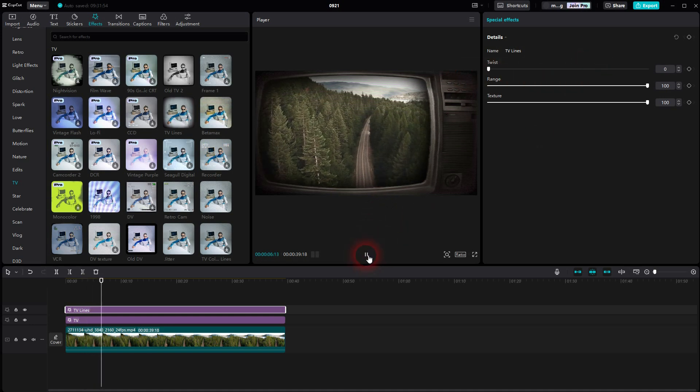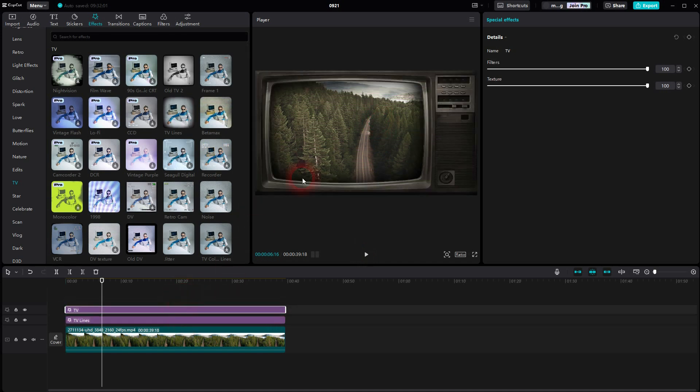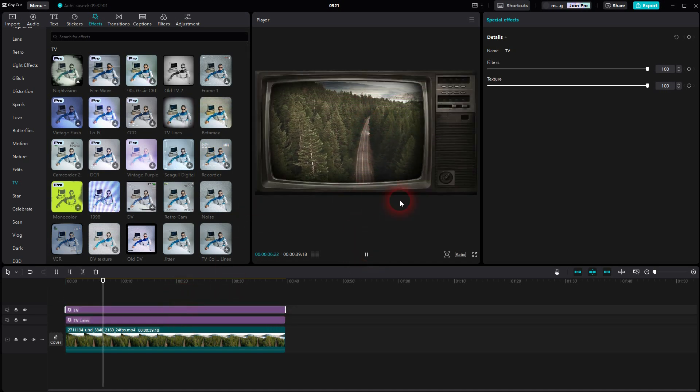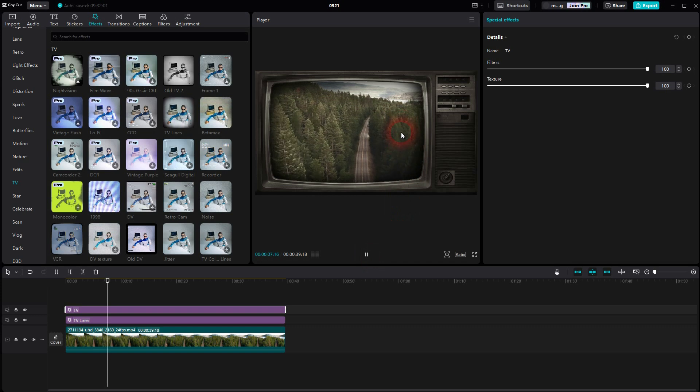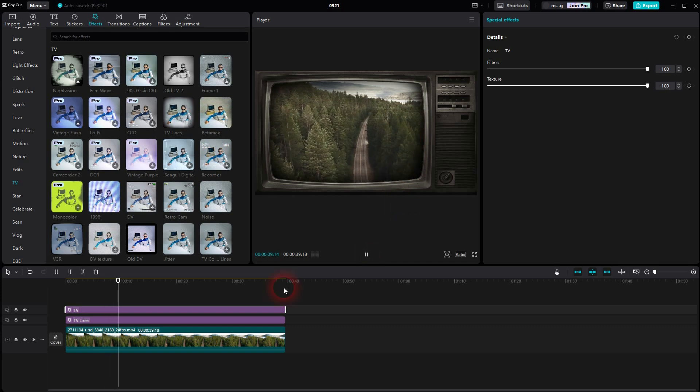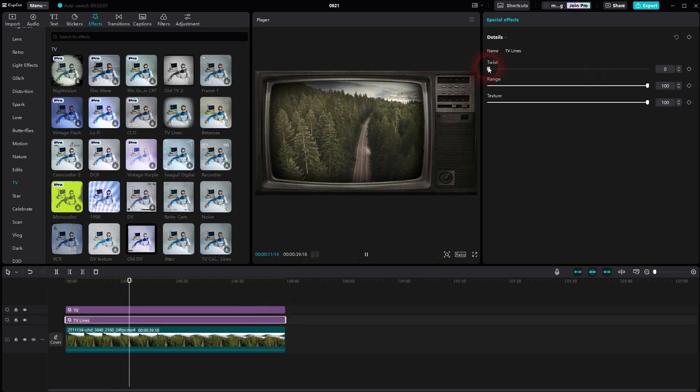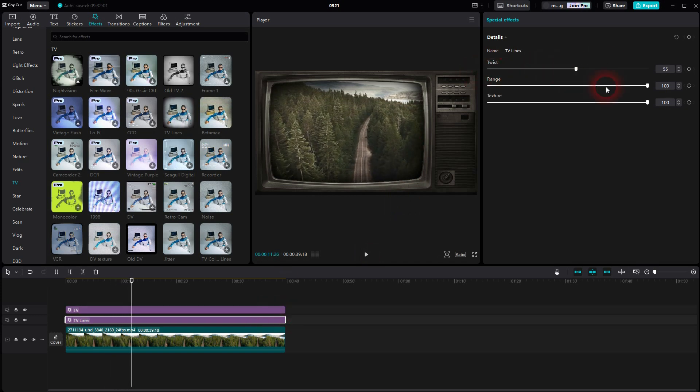It's important that you invert the order. The TV should always be above the TV lines, so the blurry, wavy twist line only affects the footage and not the TV outline.